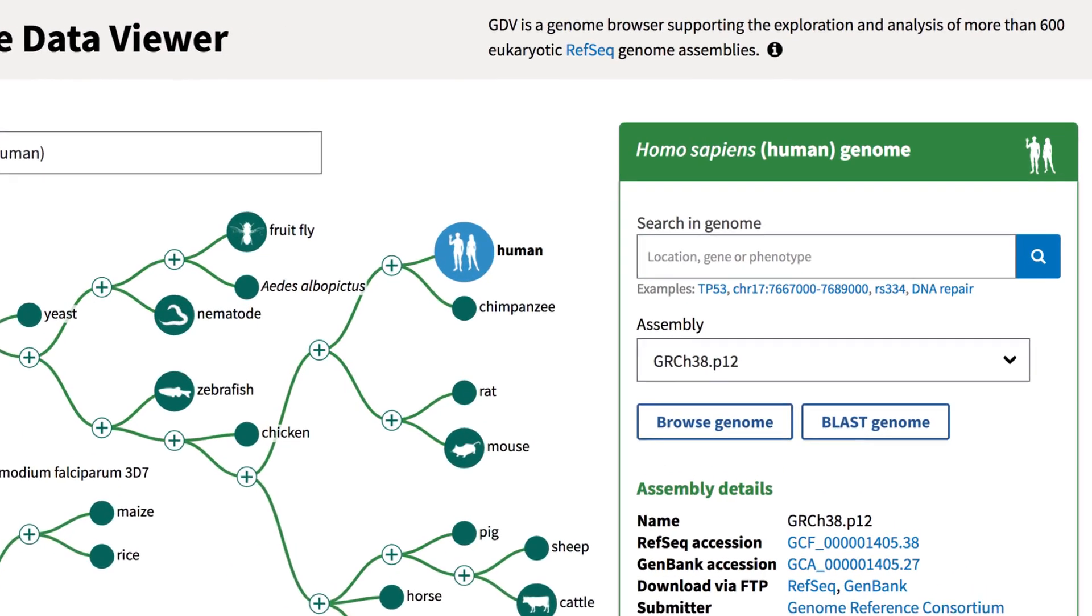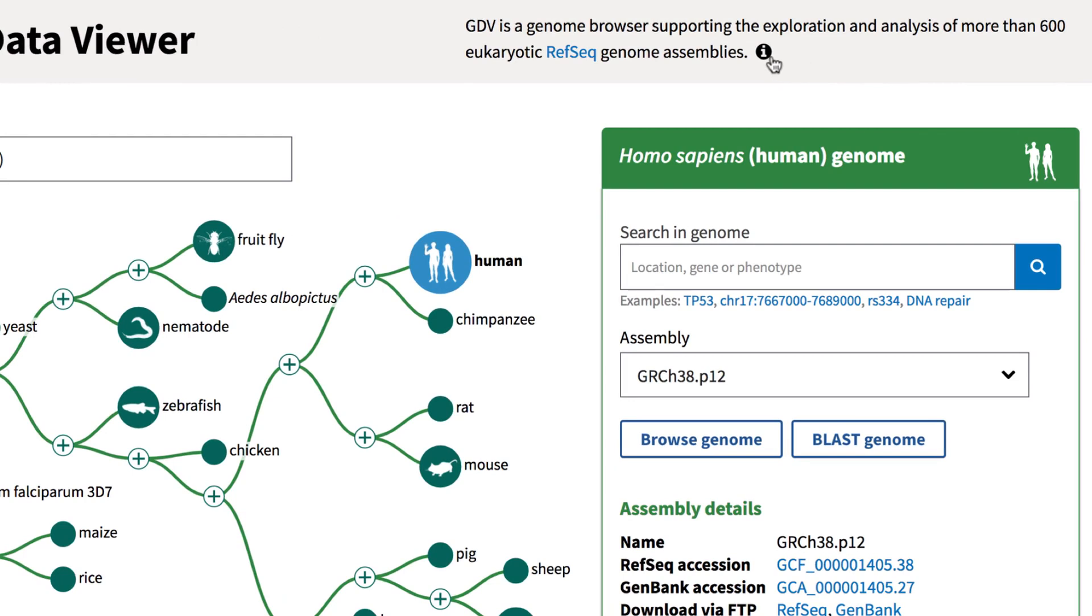For additional details about the feature, check out the Help documentation, linked near the top right of the GDV home page.